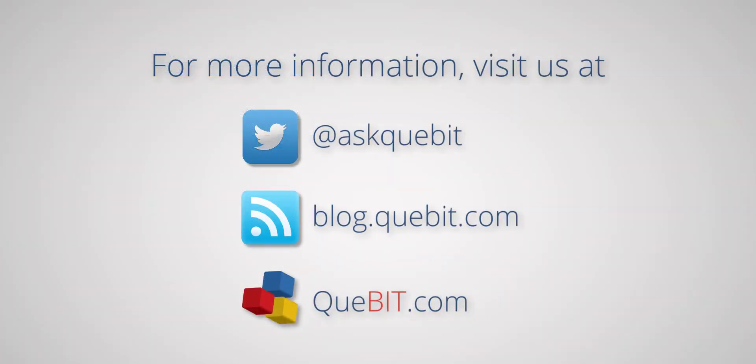For more information, visit us at Qubit, blog.qubit.com, and qubit.com. Thank you.